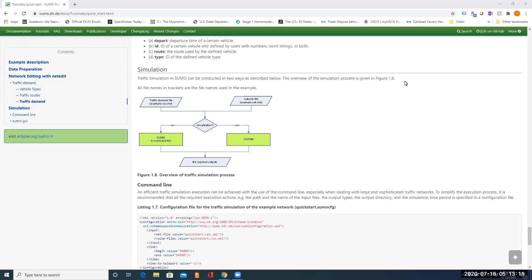In today's video, I'm going to show you how to run the SUMO simulation. The overall SUMO simulation process is given in this figure. Basically, you need two files. We have already defined the network file, and we have given it the name quickstart.net.xml.